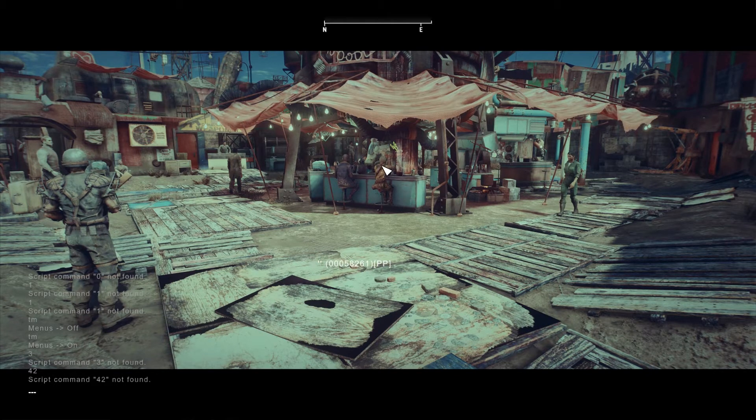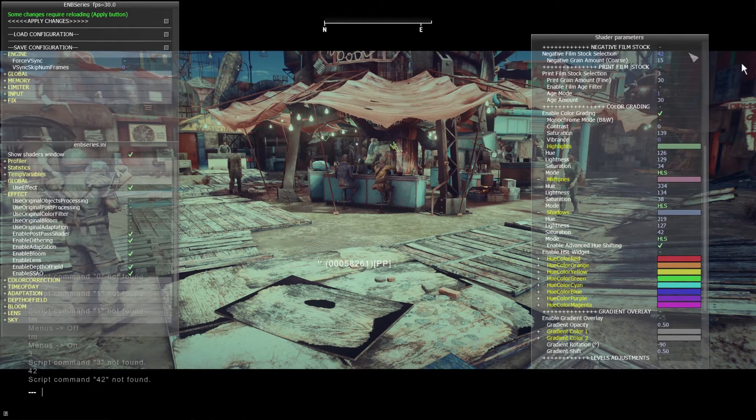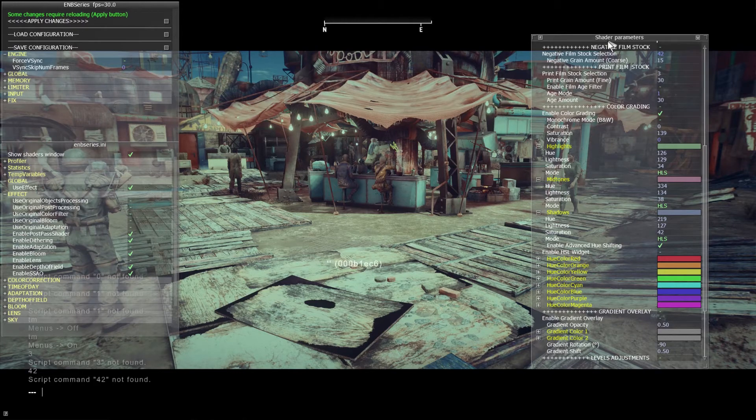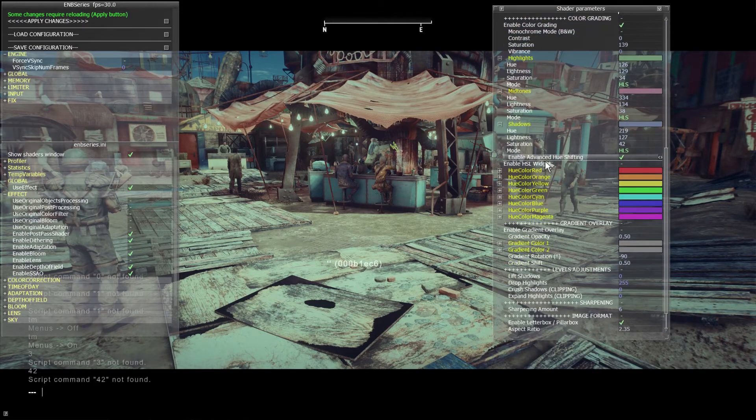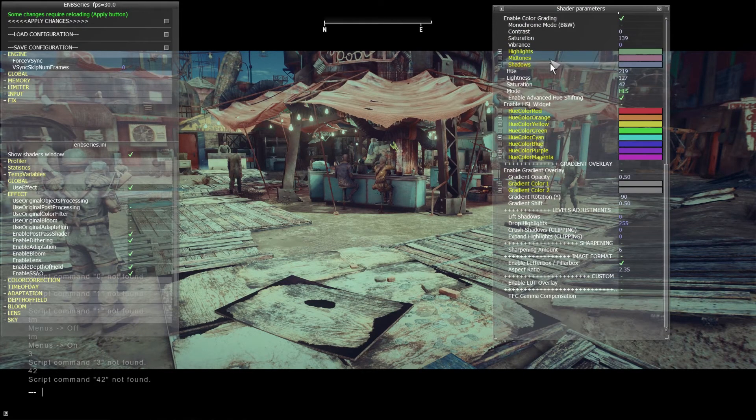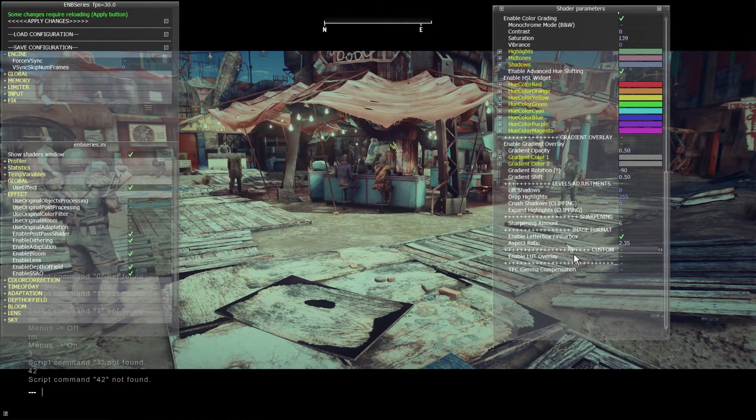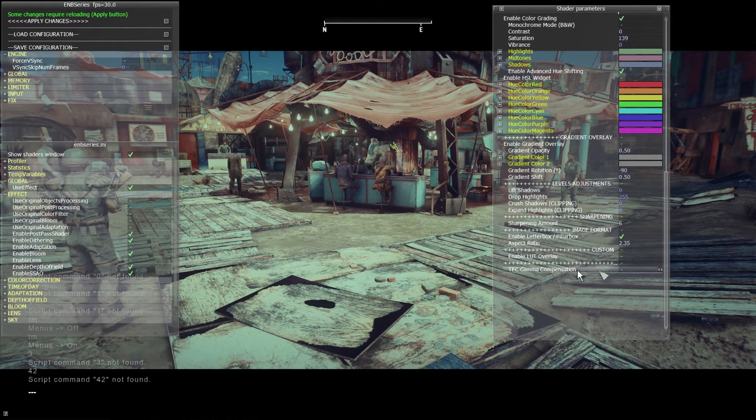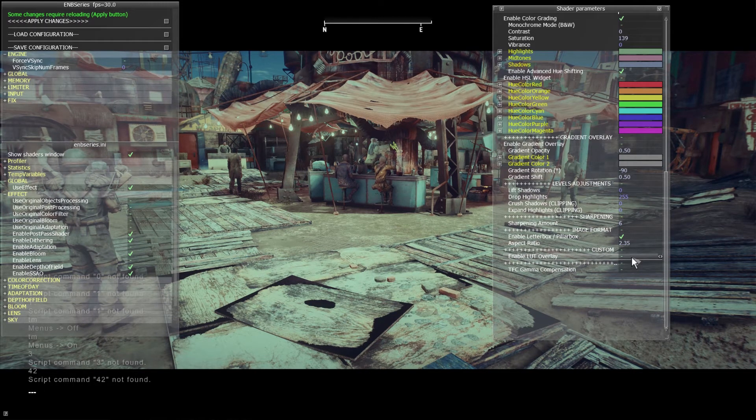Okay. So what happens when you want to save this and you want to maybe share it or something else? Here's how you accomplish that. So in the ENB, you're going to scroll all the way down after you got your look finished. Let's close this up. Scroll all the way down. And right here, which says enable LUT overlay, you're going to check that on.